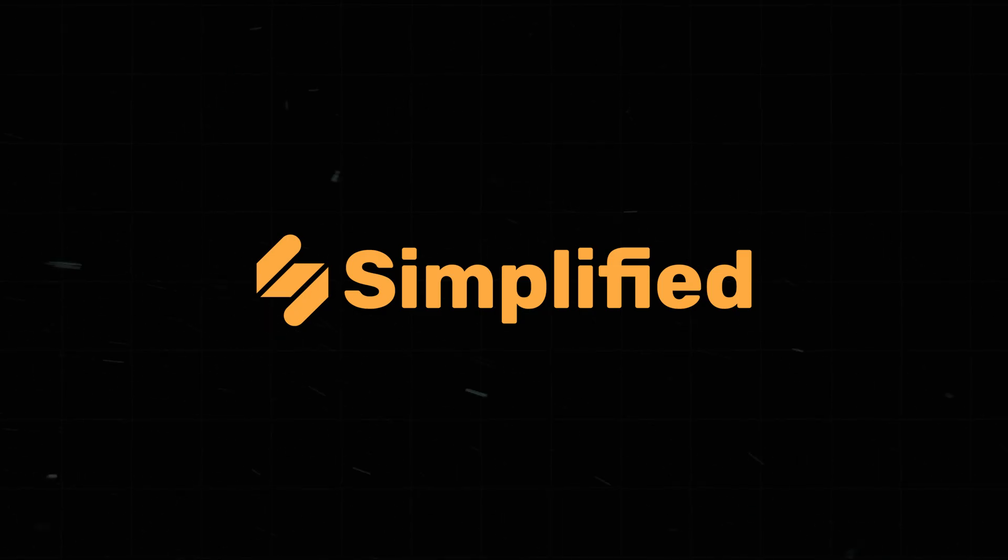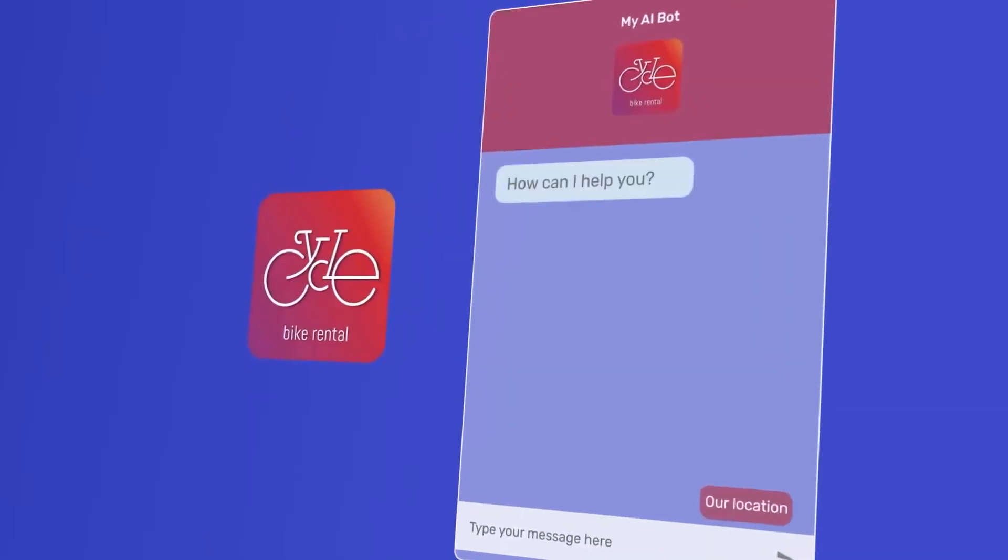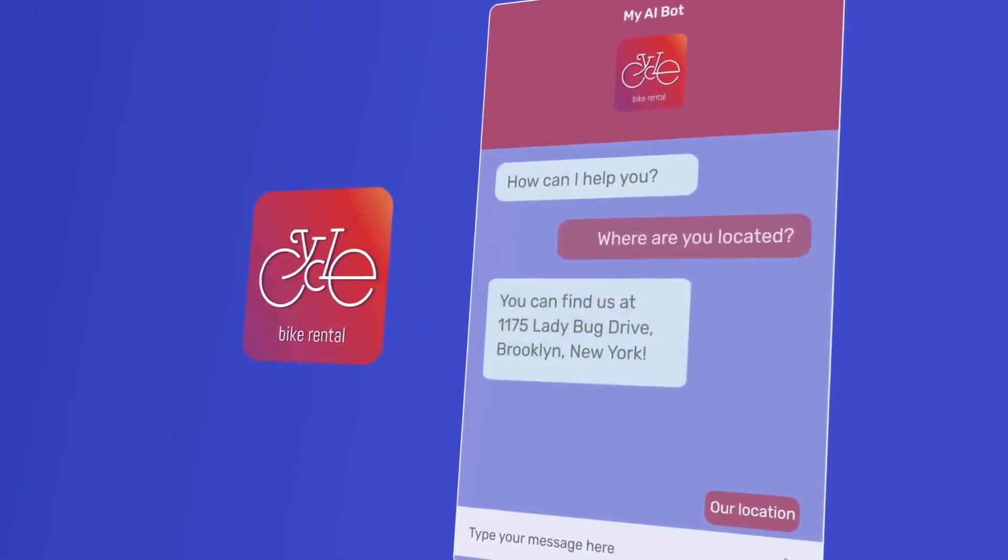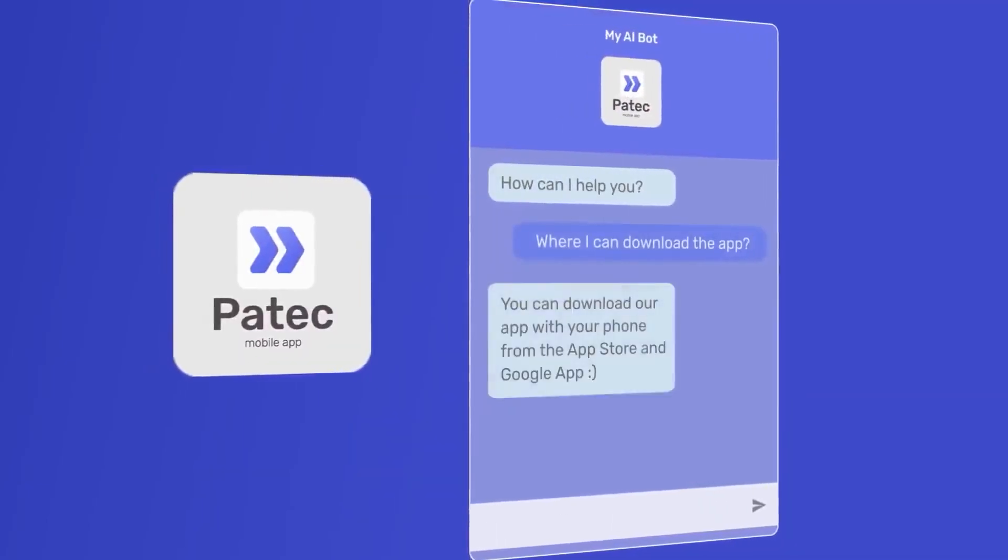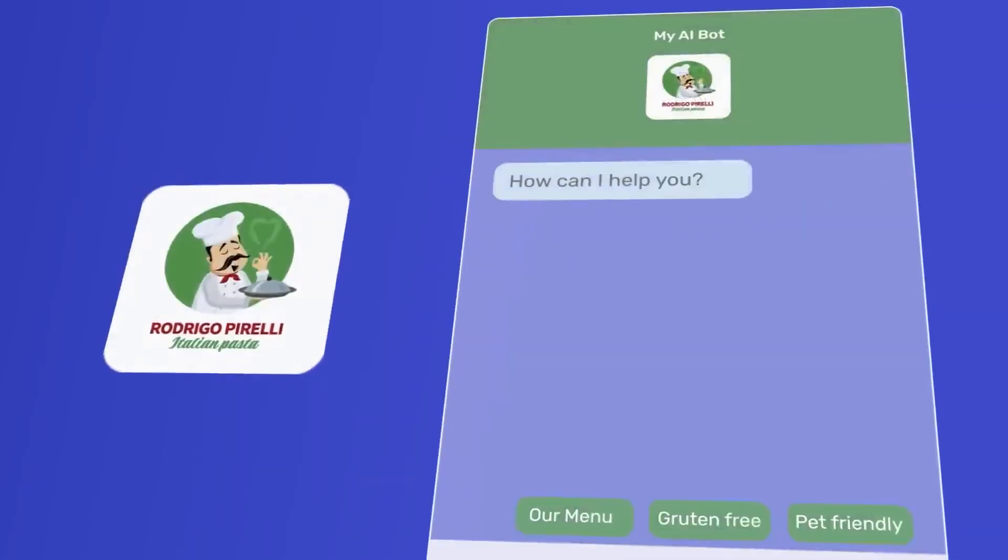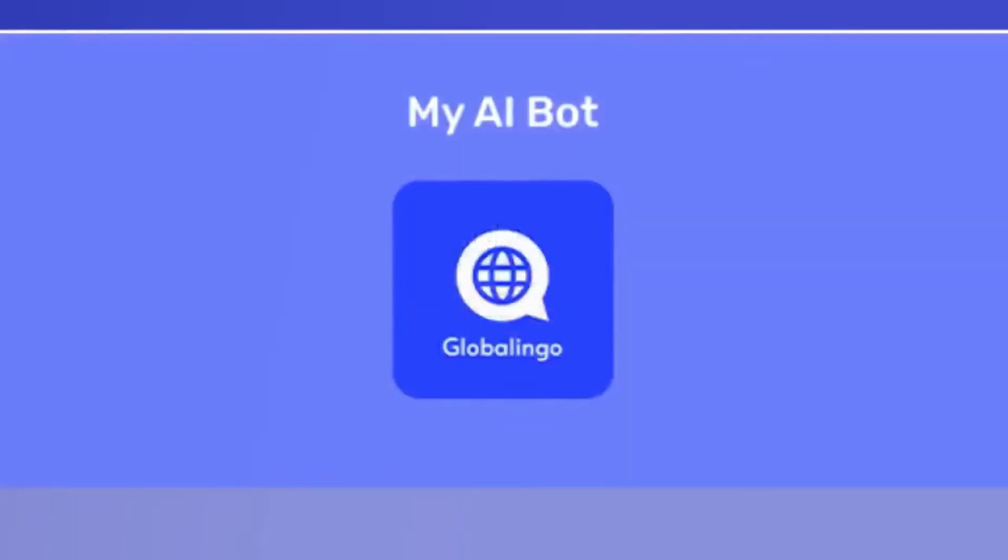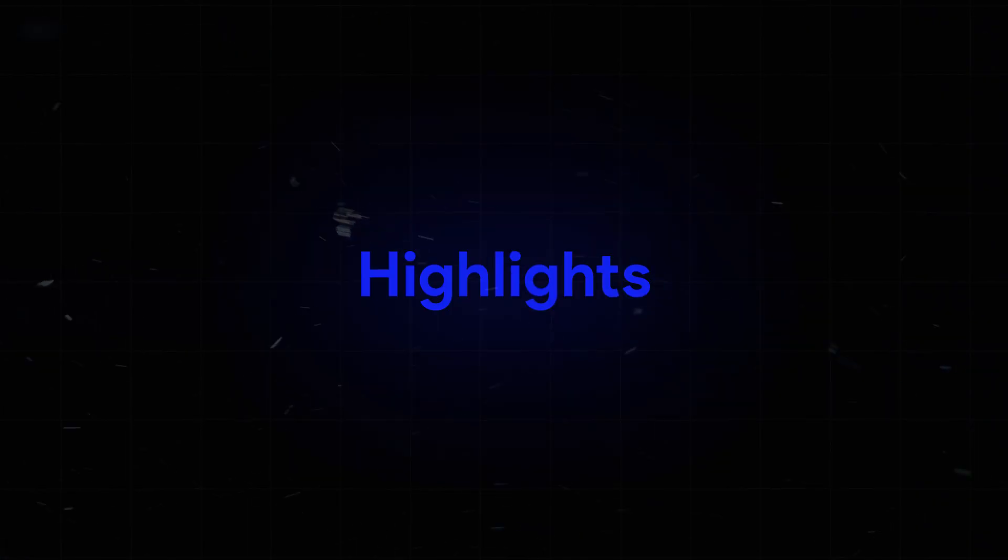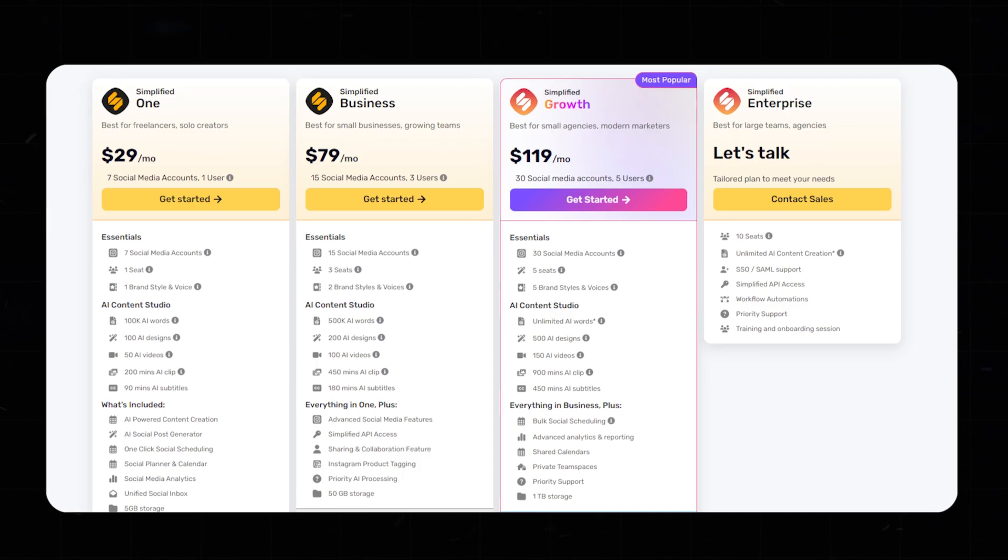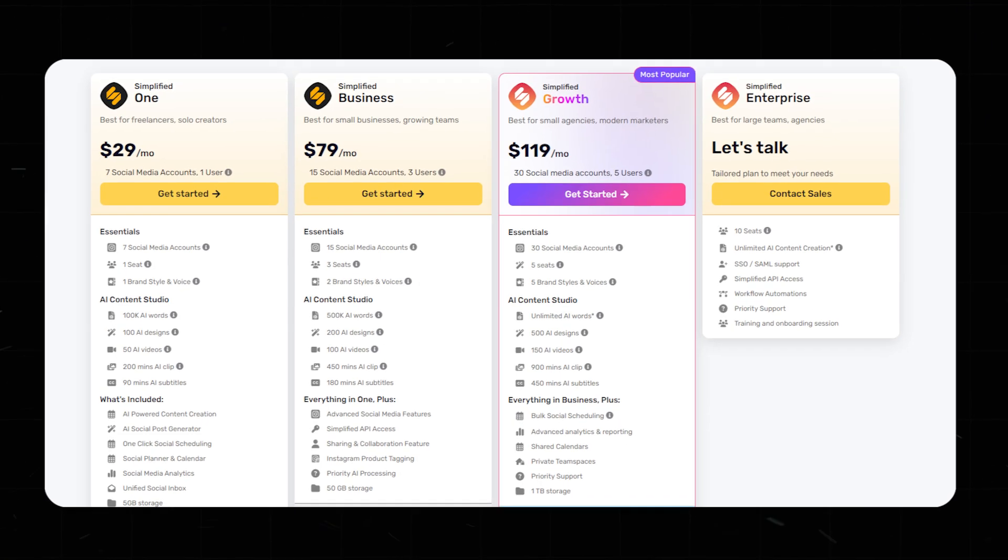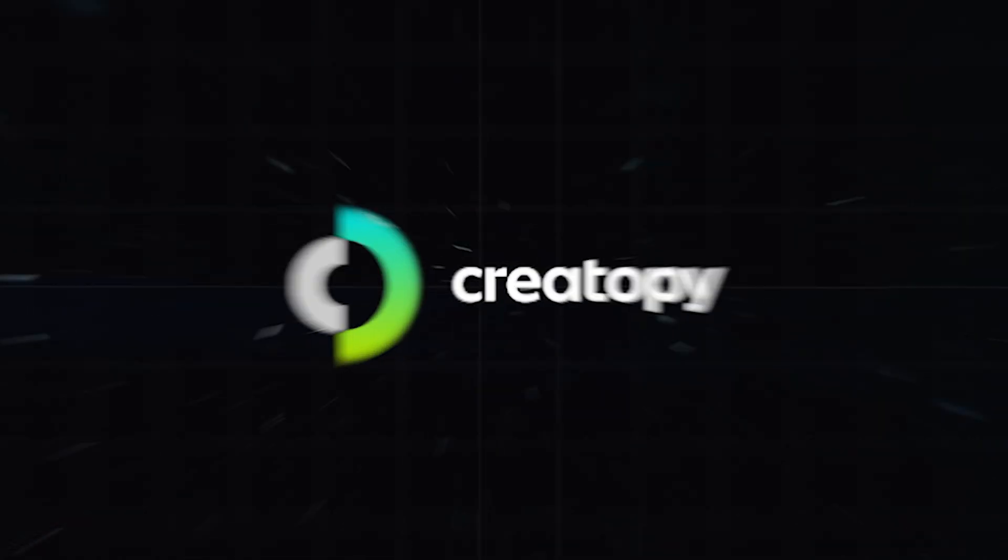Number eight, Simplified. Simplified combines design, video editing, and content writing into one platform. It's like having a full marketing team powered by AI. Highlights: AI content writing, design, video editing, social media management. Cost: free plan available, premium features extra.